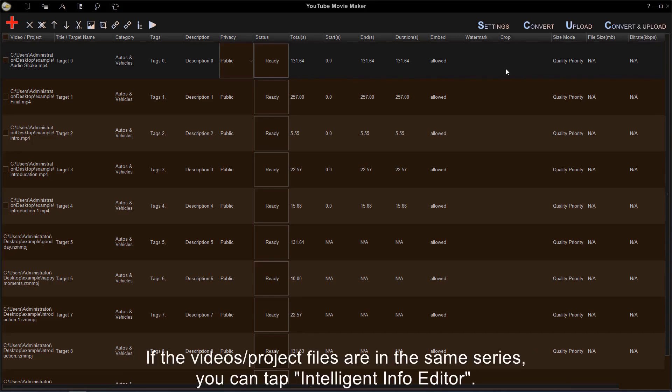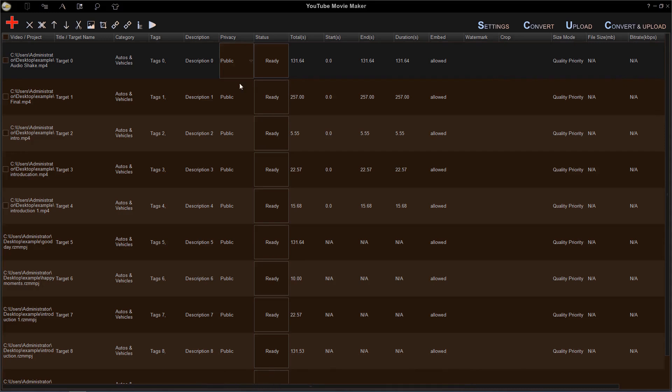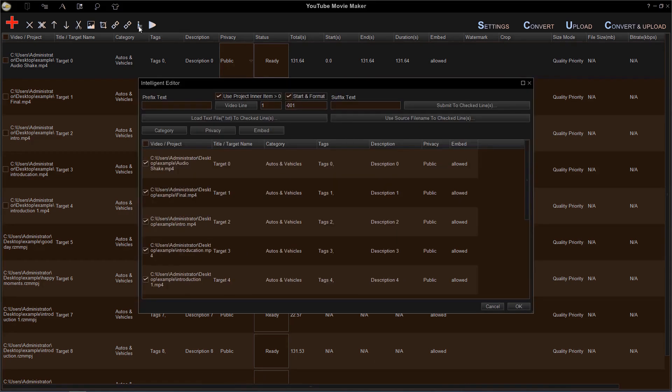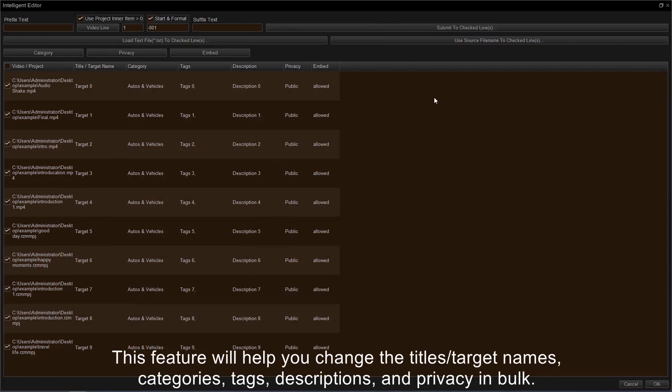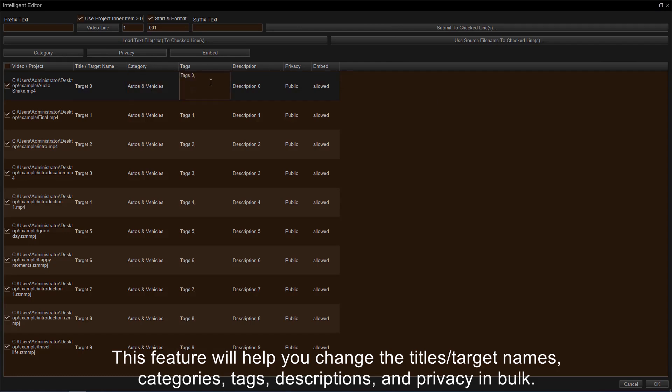If the videos or project files are in the same series, you can tap Intelligent Info Editor. This feature will help you change the titles or target names, categories, tags, descriptions, and privacy in bulk.